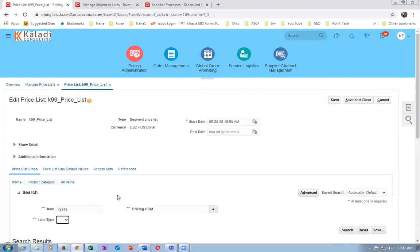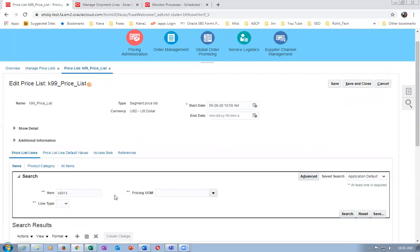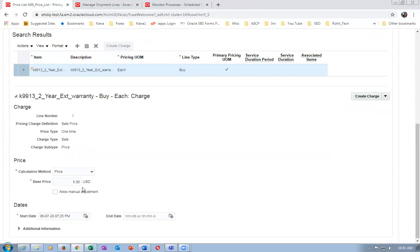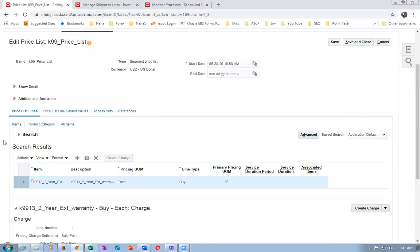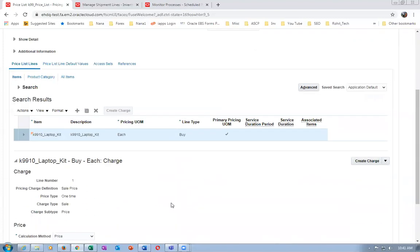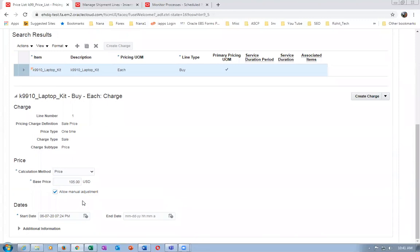Now search for the final item K9913. The carry case price is 10 - the two-year extended warranty has a price of 5. So laptop is 100, carry case 10, warranty 5. Now look at the kit price K9910 - the kit price is 105. If the customer buys all three components separately it would be 100+10+5.